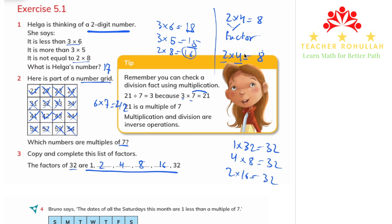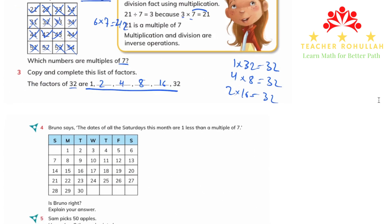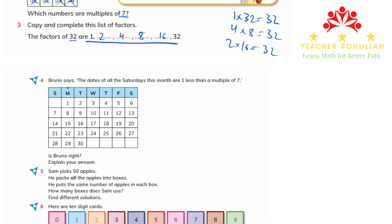In question 4, Bruno says the dates of all Saturdays this month are each 1 less than a multiple of 7. We look at the Saturday dates. The first Saturday is the 6th. Is 6 one less than a multiple of 7? Yes, because 1 plus 6 is 7, which is a multiple of 7. So 6 is 1 less than a multiple of 7.